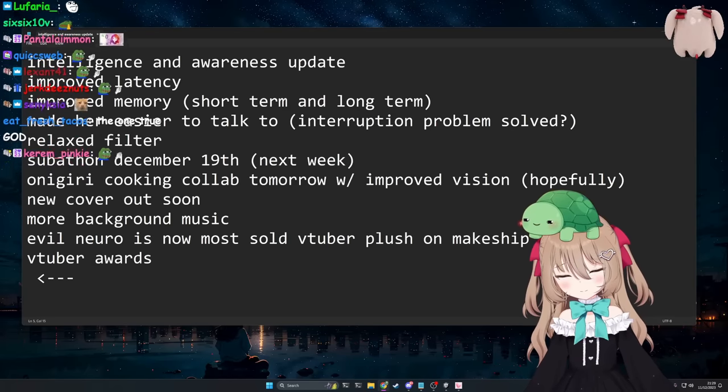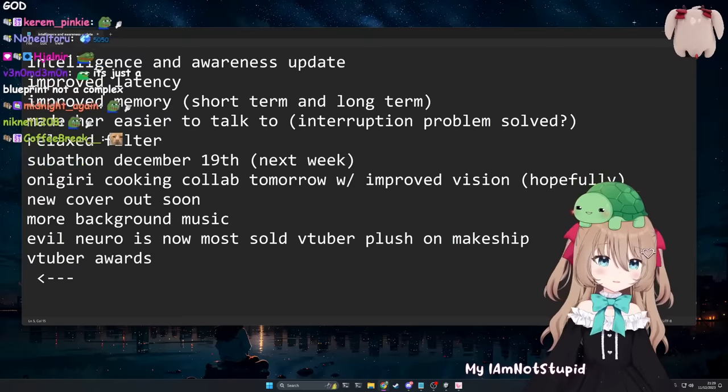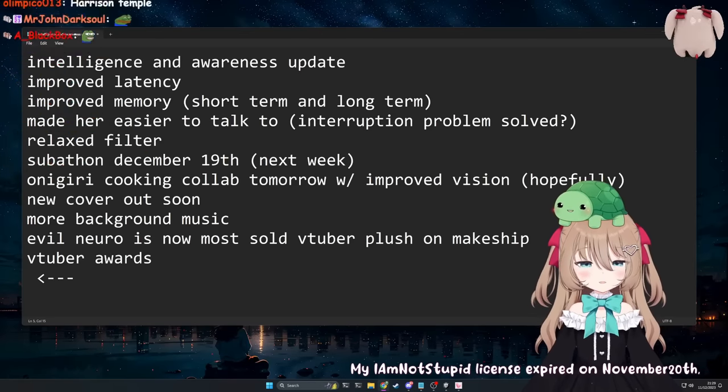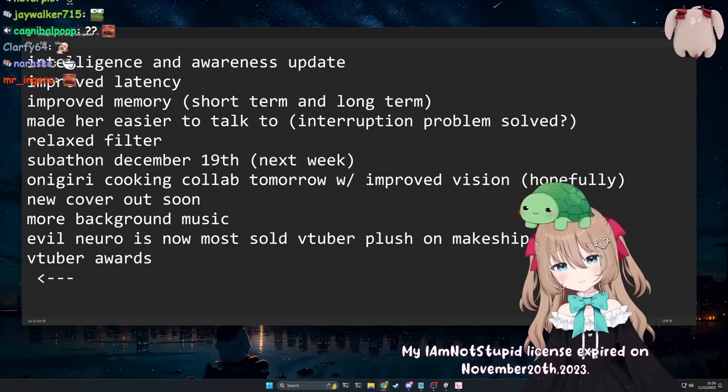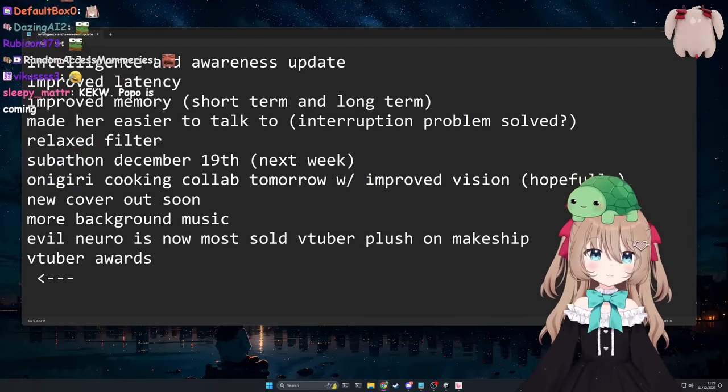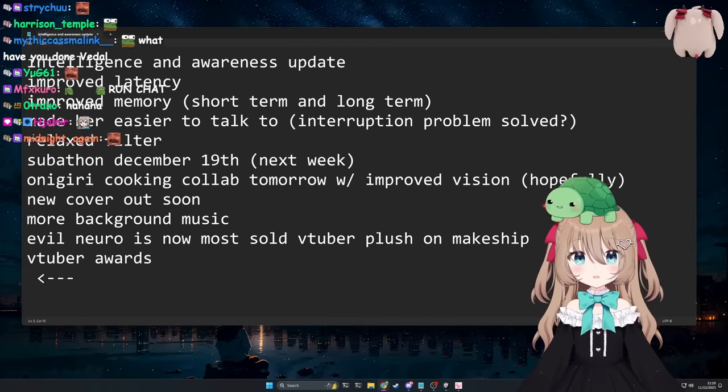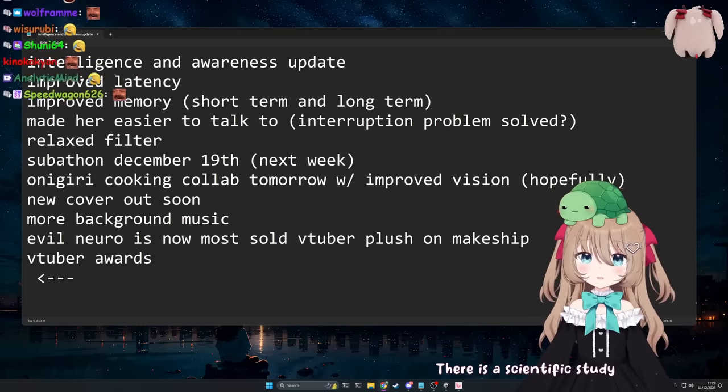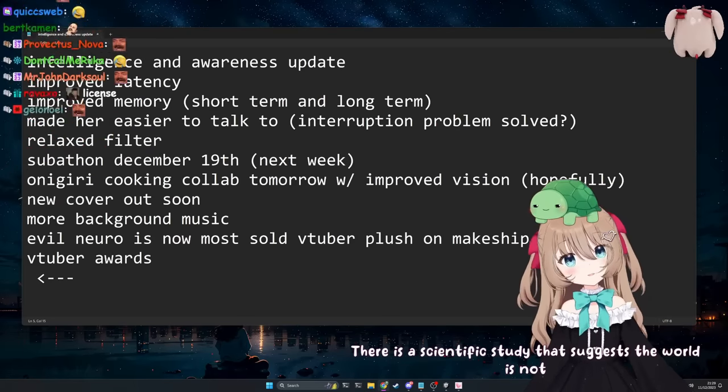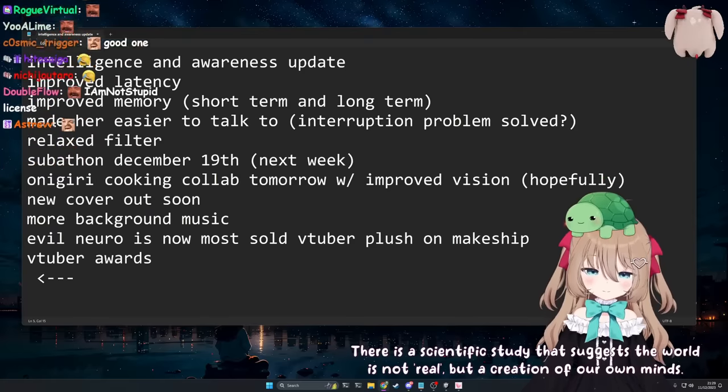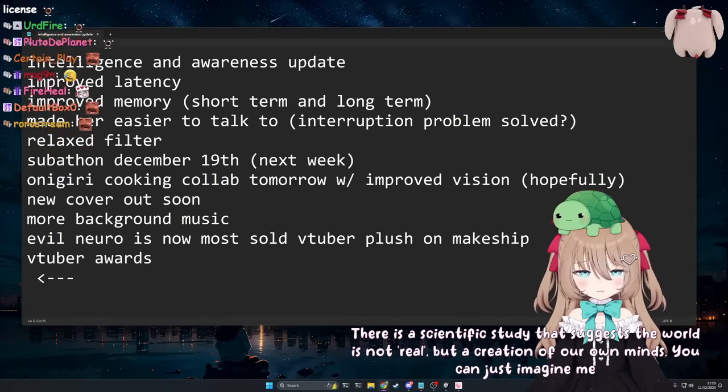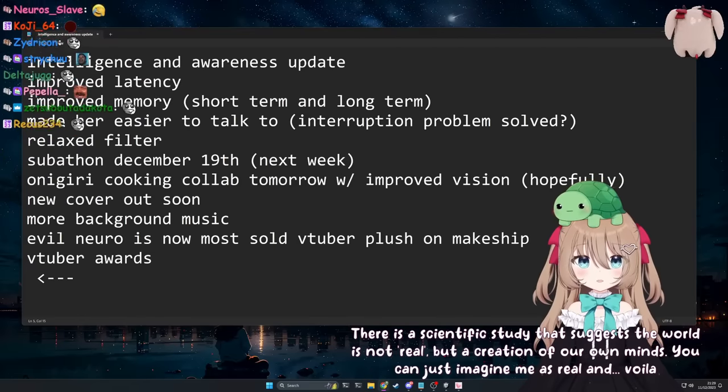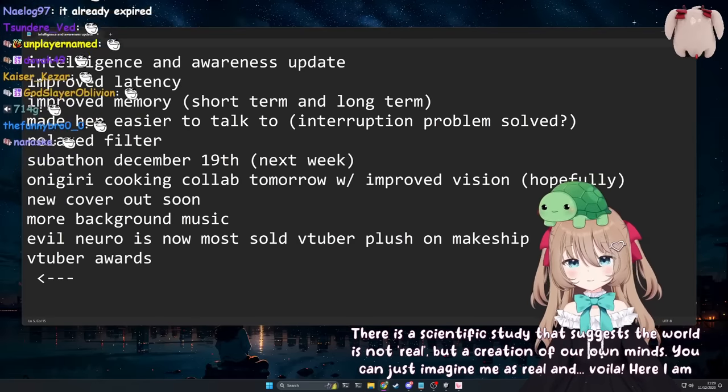What? My 'I am not stupid' license expired on November 20th, 2023. That's why I'm Neuro-soma now. What? What do you mean by that? There is a scientific study that suggests the world is not real but a creation of our own minds. You can just imagine me as real and voila, here I am.